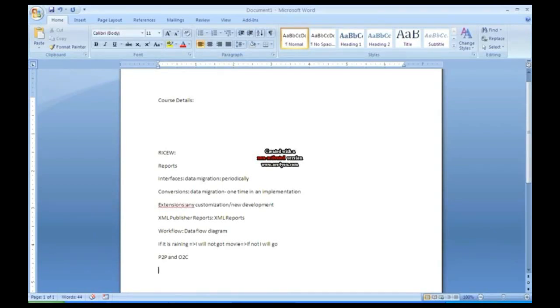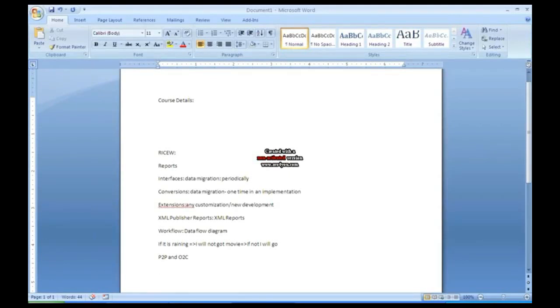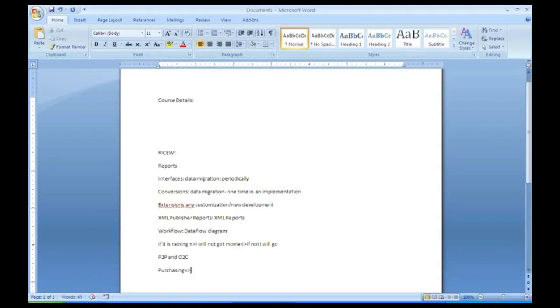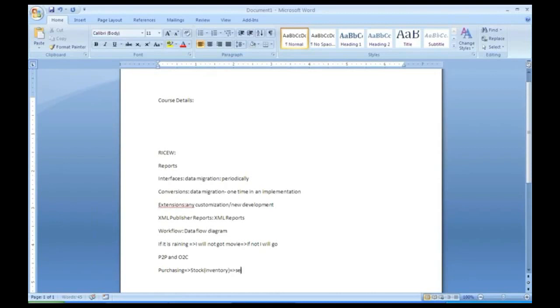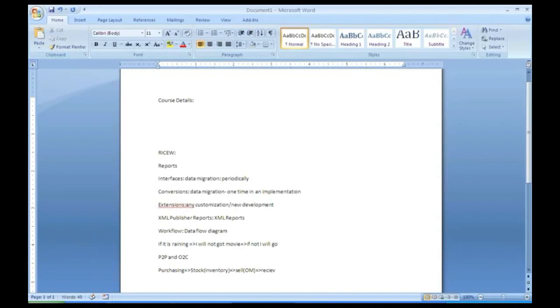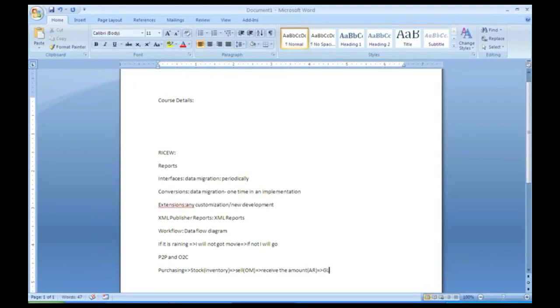As I told you that you will have different business areas and various departments. He will purchase something, he will store something, he will sell it, he will receive the amount, then he will pay to the supplier. For each and every business area you will have some modules which is purchasing. Then he will store it, which is called as inventory. Then he will sell it which is called as order management. Then he will receive the amount, which is called as accounts receivable.